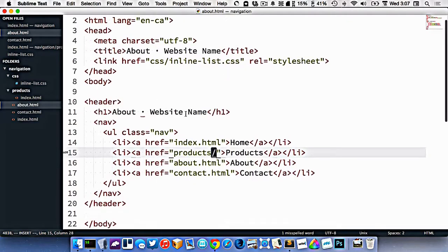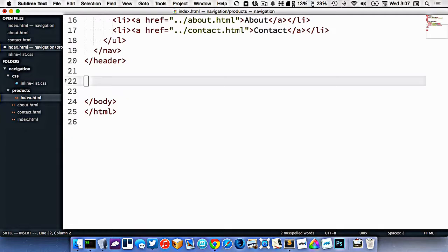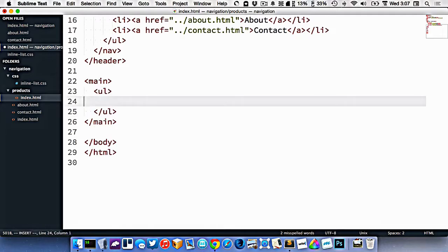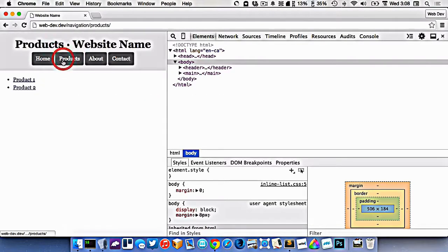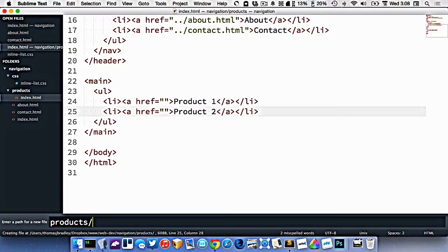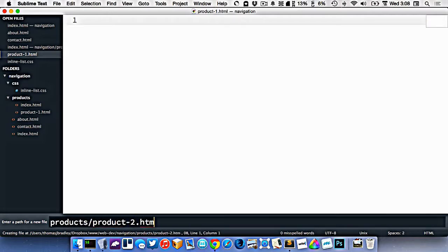Let's take this a step further. On our products page, let's make another navigation section — a UL representing links to the different products on our website. I've got two products I want to link to, so I'm going to make files for them. Inside the products folder, I'll create product1.html and product2.html.